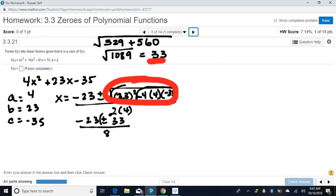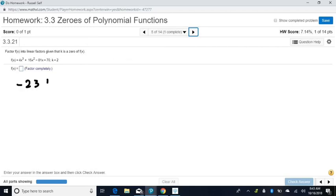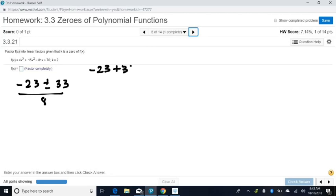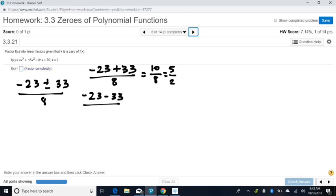The plus and minus means two different calculations. Negative 23 plus 33 divided by 8 gives 10 over 8, which reduces to 5 halves. Then negative 23 minus 33 divided by 8 gives negative 56 over 8, which simplifies to negative 7. Do not change that fraction to a decimal — it will not work when factoring. So our zeros from the quadratic formula are 5 halves and negative 7.